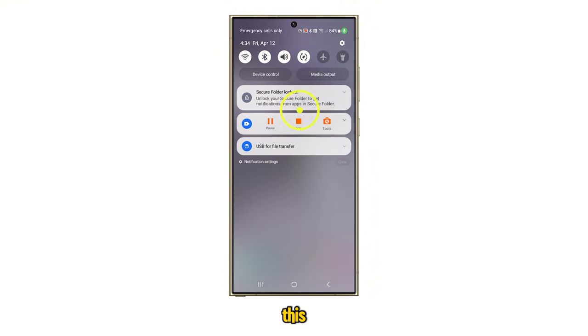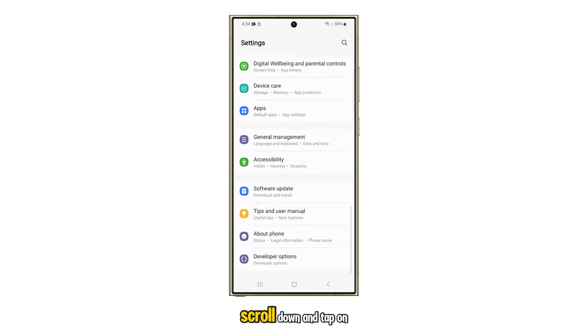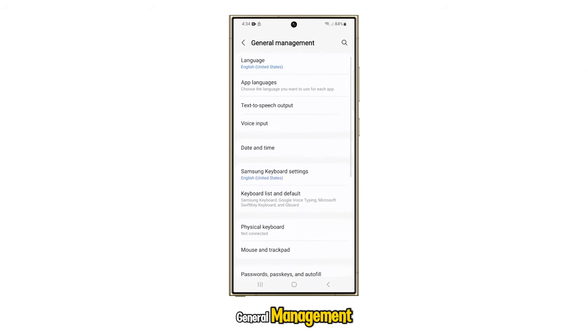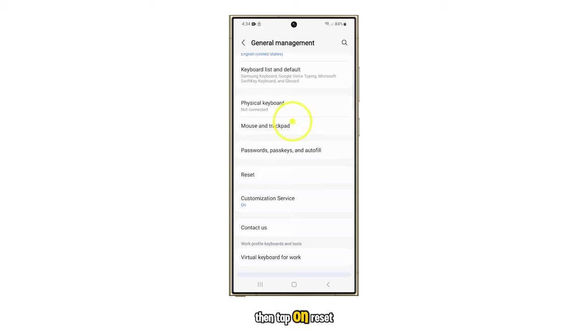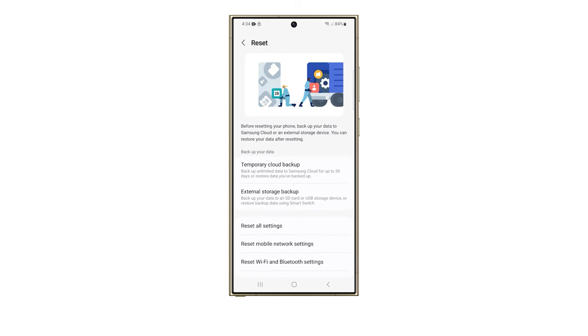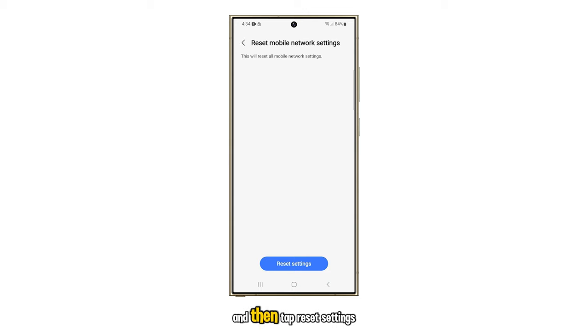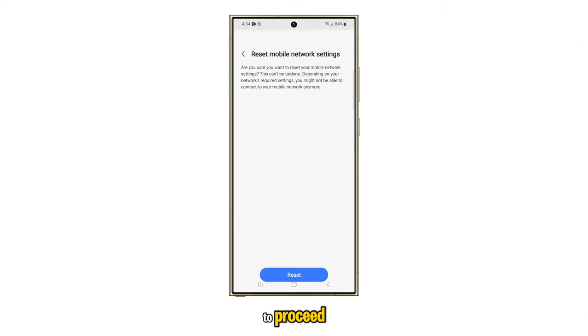To do this, open the Settings app, scroll down, and tap on General Management. Then tap on Reset, select Reset Mobile Network Settings, and then tap Reset Settings to proceed.